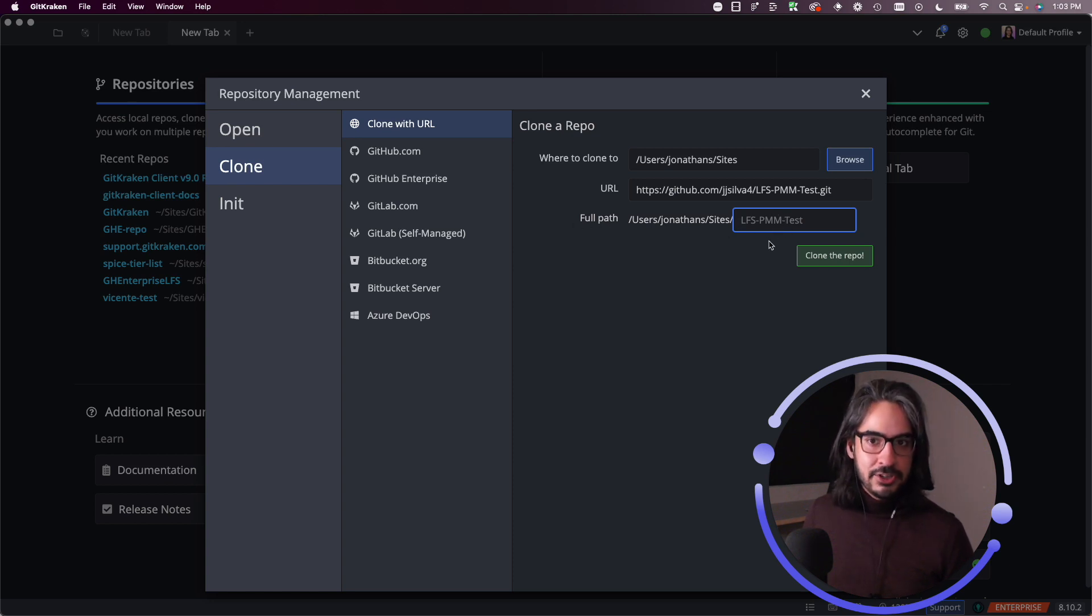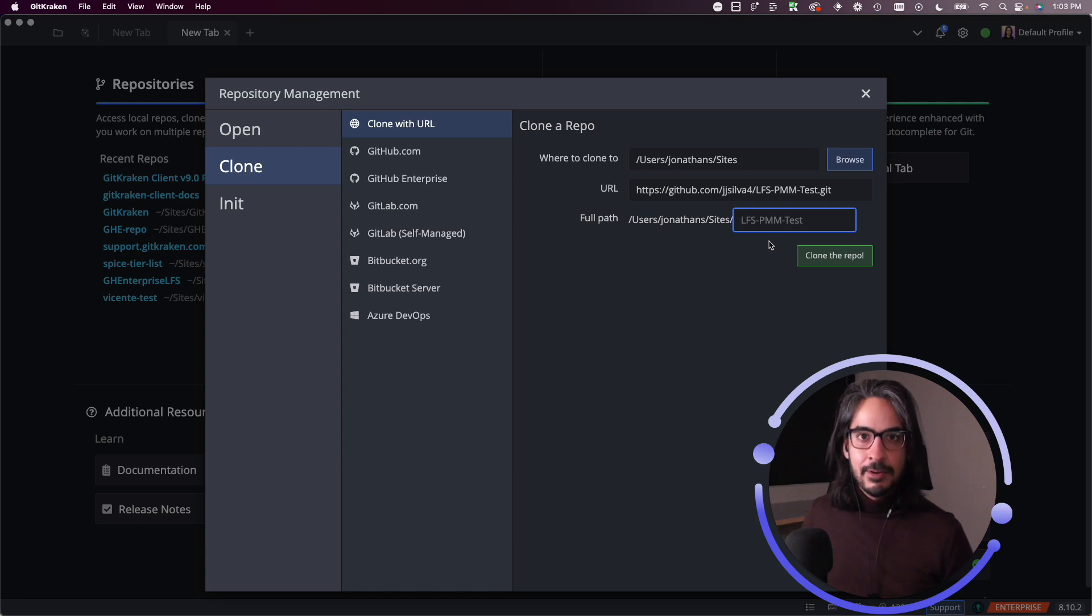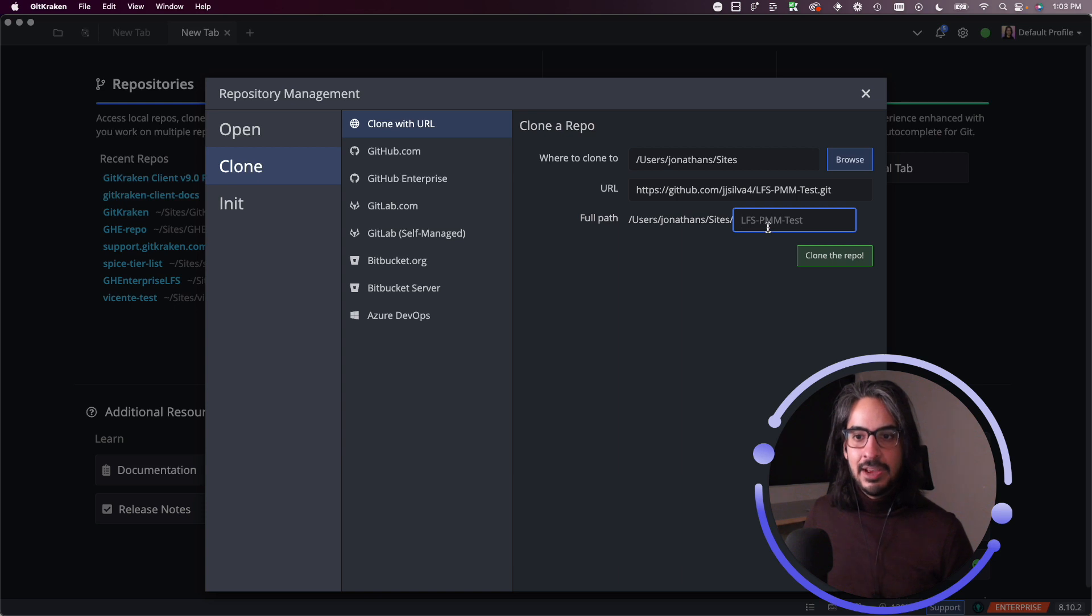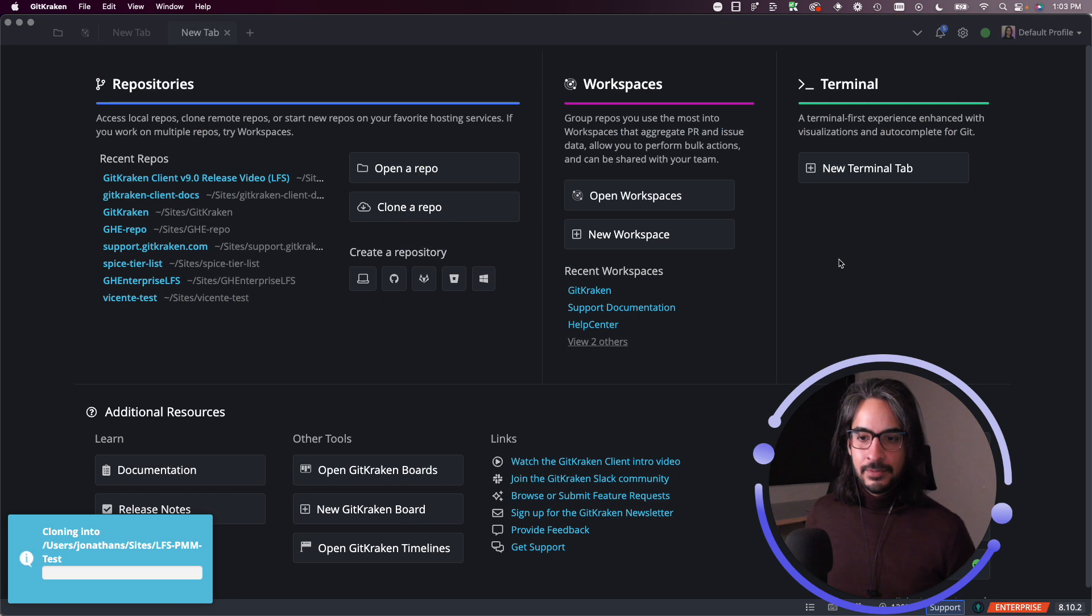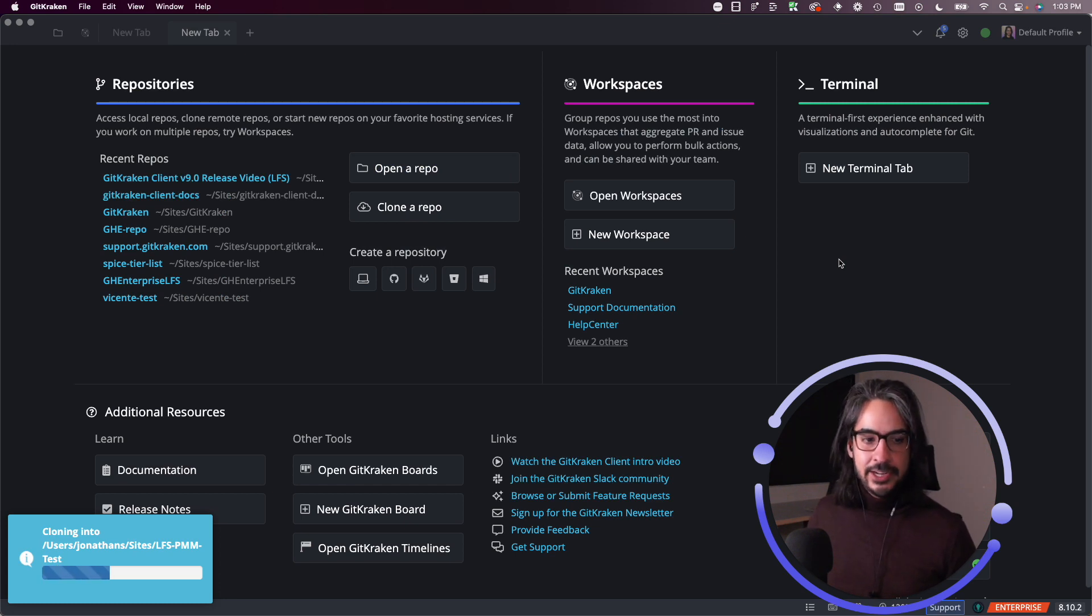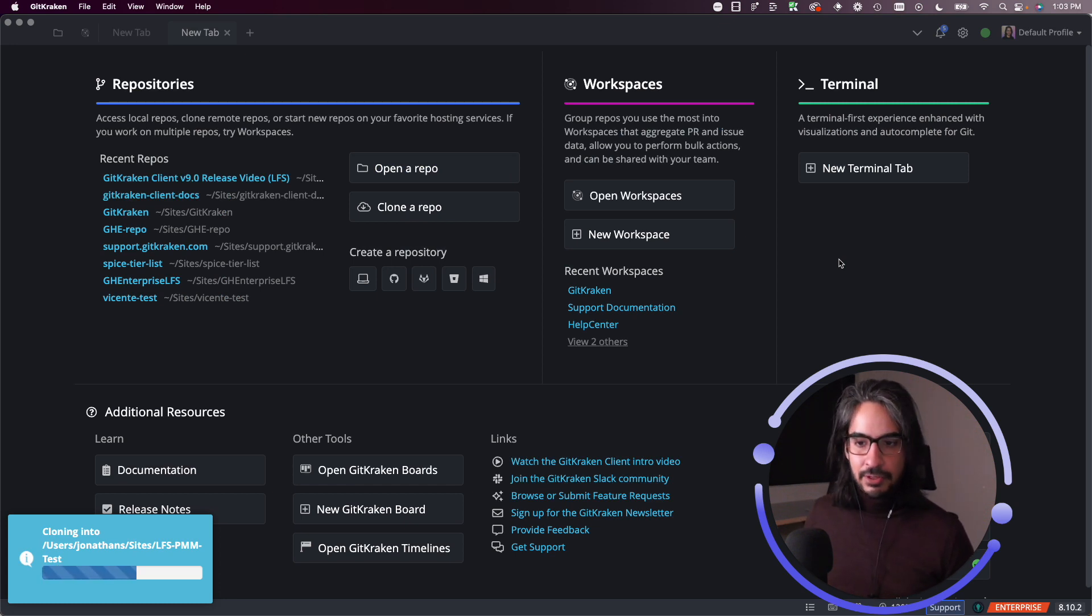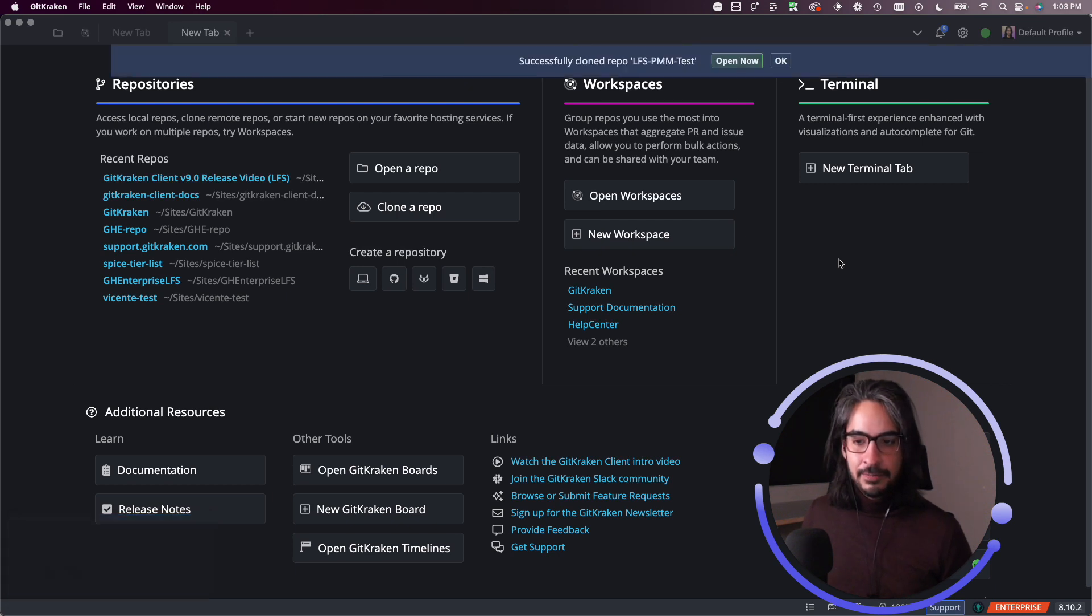By default, it'll just use the repo name from the clone URL. So in this case, it's LFS PMM test. All right, so I'm going to hit clone this repository. We're cloning the repo straight from GitHub over HTTPS. Looks like it's going through. Shouldn't take too much longer now.